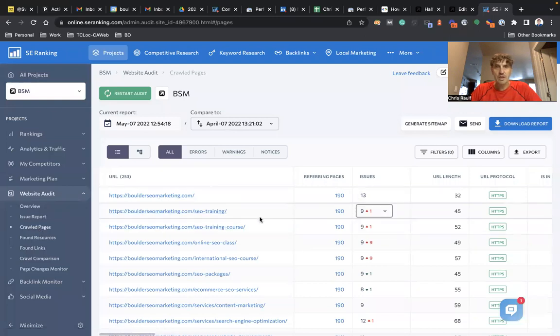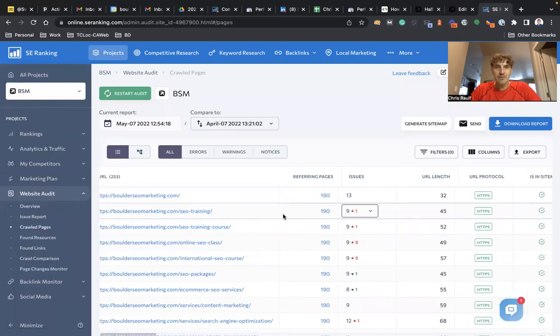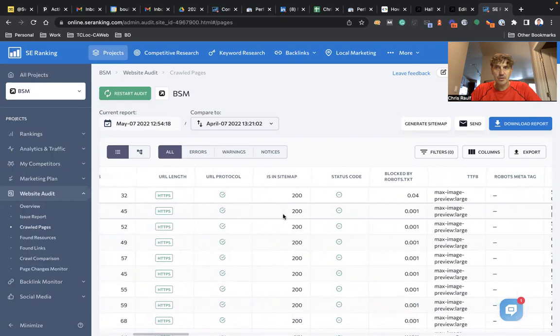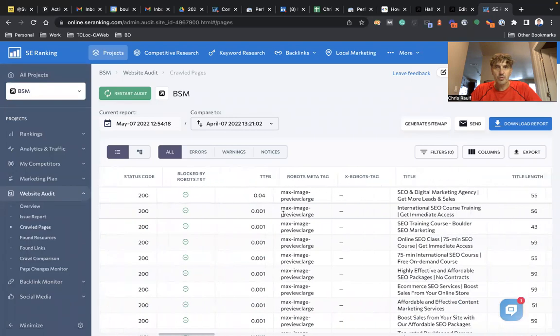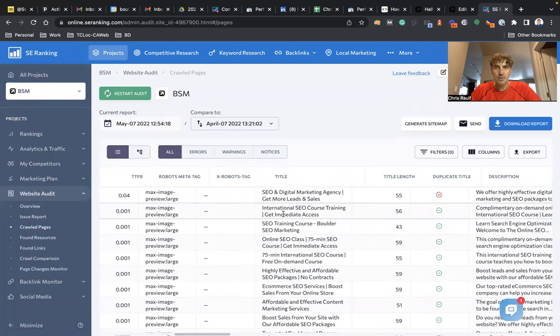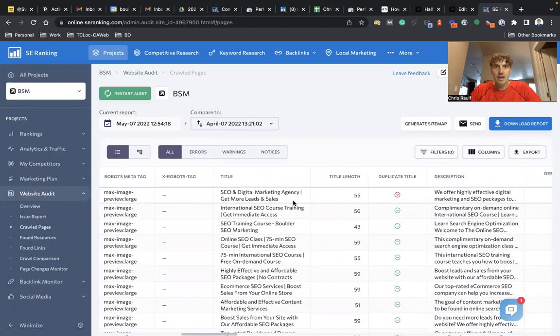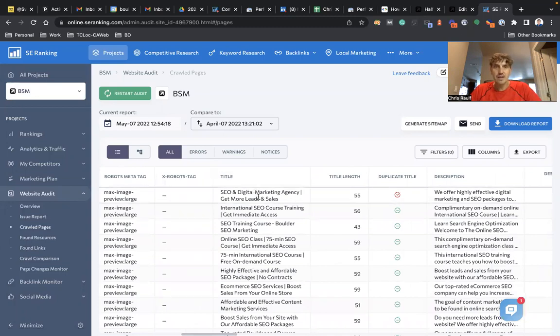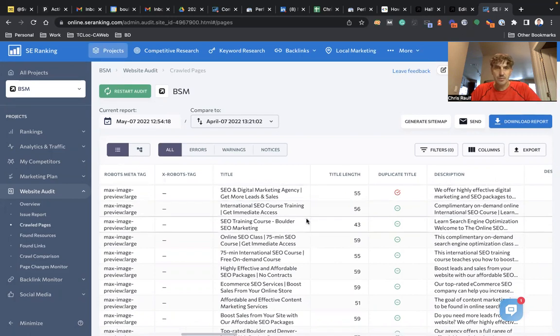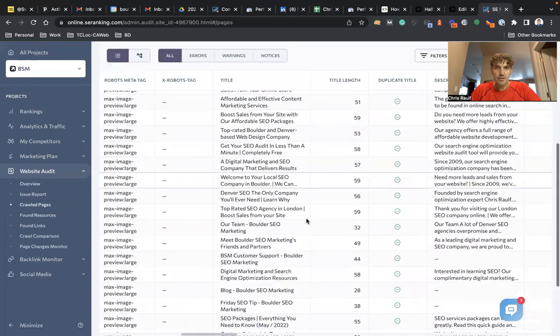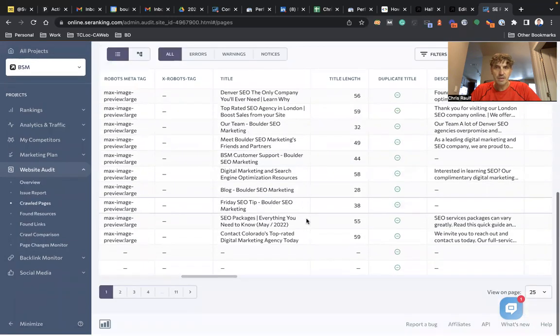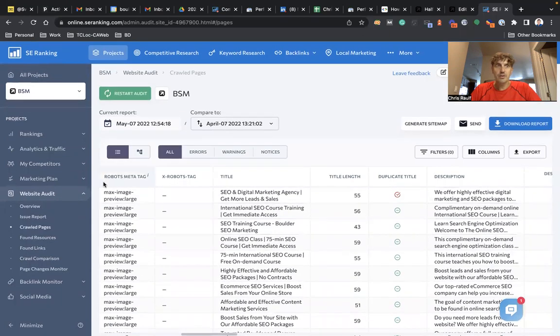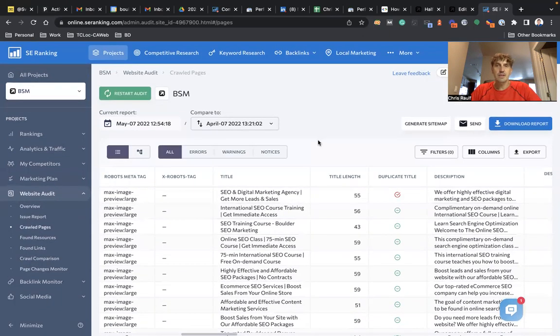A great way to check that is to head over to SE Ranking, do a website audit, check out your crawled pages. So that's an inventory of the pages of the Boulder SEO Marketing website. And basically right here you see the title tags, title links, the content that we put in on the back end of the website. Look at that duplicate title, right? So we want to address that, but then everything should be basically unique.